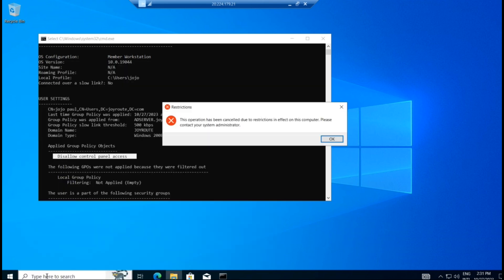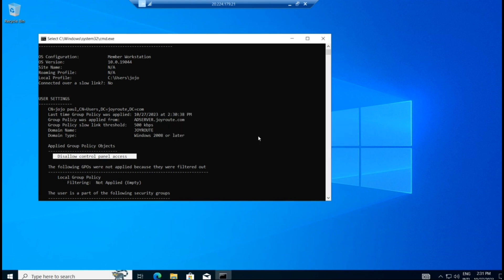So open control panel now. It is giving an error. This operation has been canceled due to the restriction in effect on this computer. Please contact your system administrator. So this is the way how we can apply a group policy to the domain level.